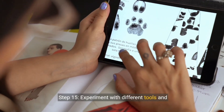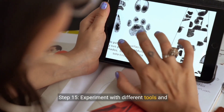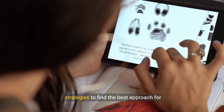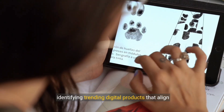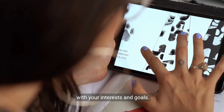Step 15. Experiment with different tools and strategies to find the best approach for identifying trending digital products that align with your interests and goals.